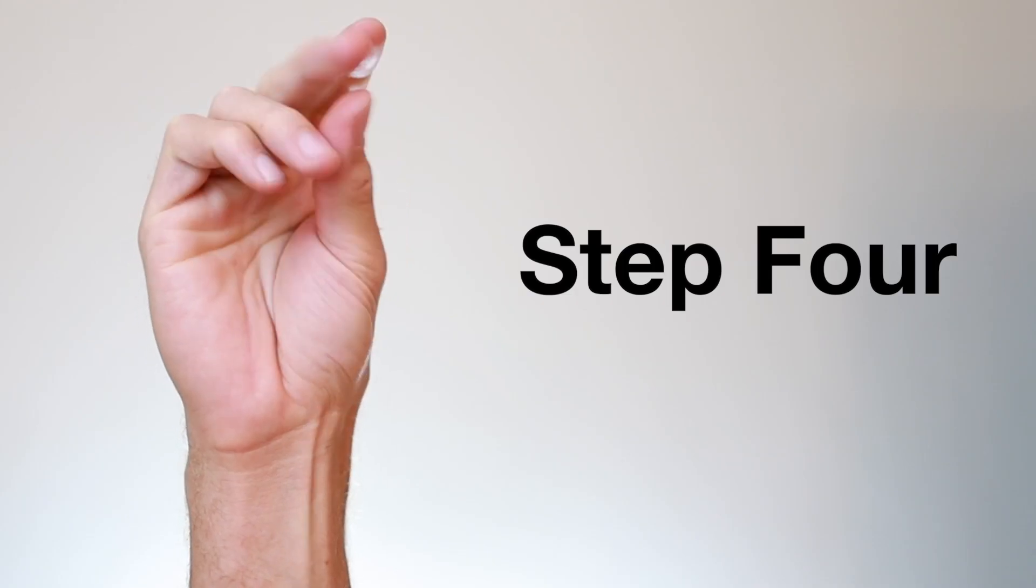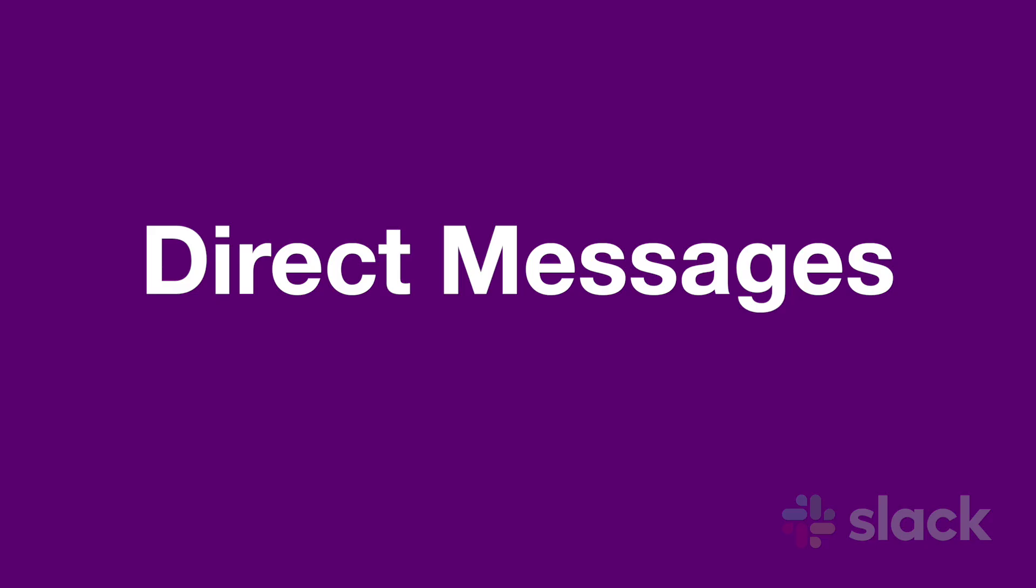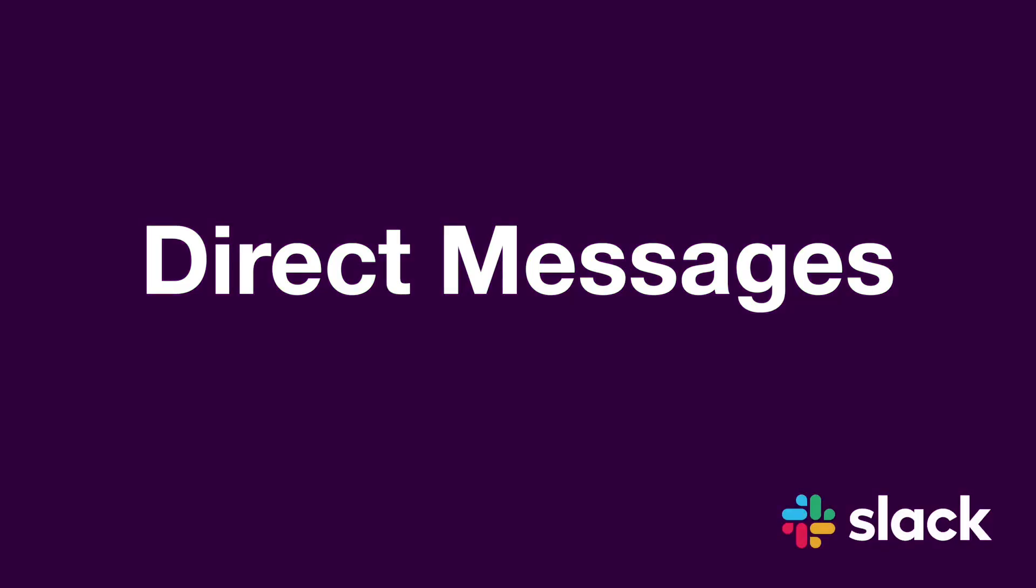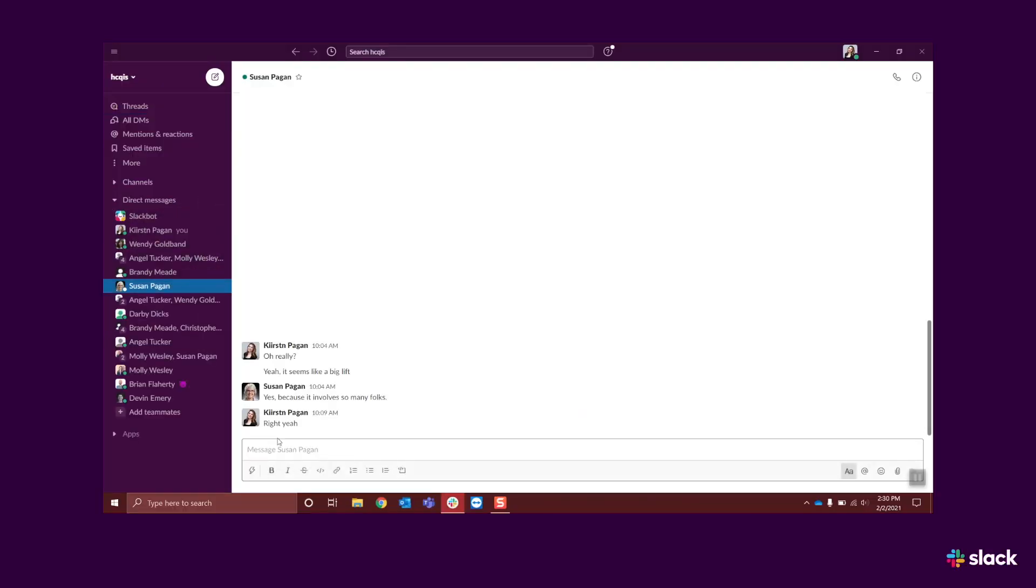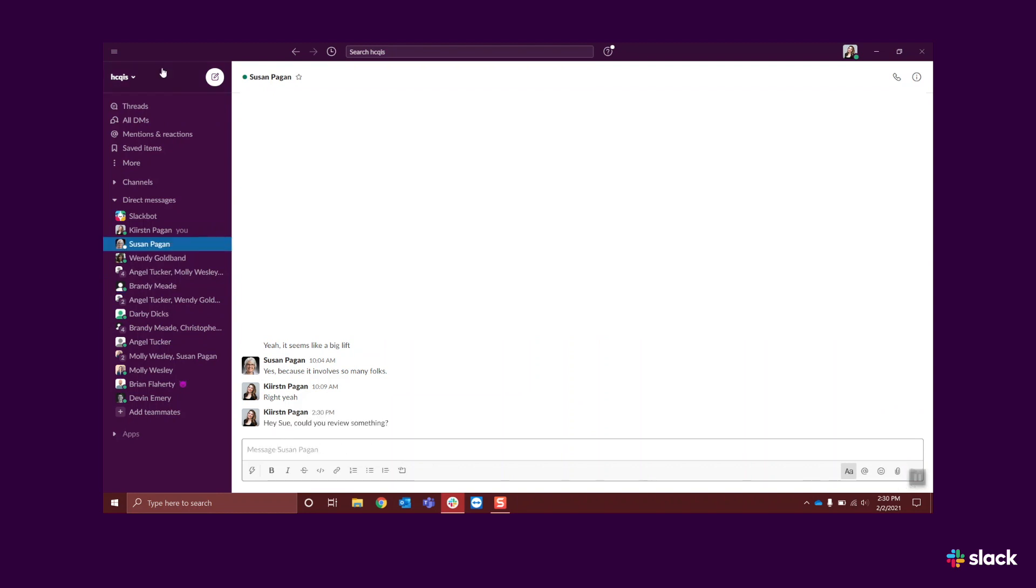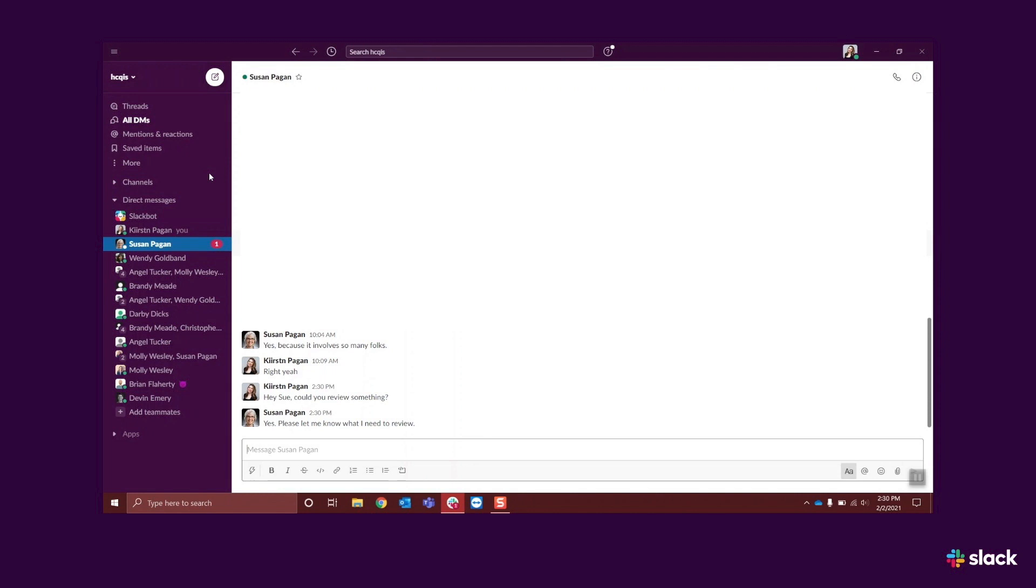Step four, direct messages. Below the channels section in the sidebar is the direct messages section. Direct messages are for person-to-person communications and group chats. Direct messages behave just like channels. When you have a new message, the sender's names will be highlighted in bold in the purple navigation sidebar with the number of unread messages waiting for you.